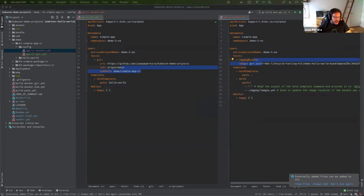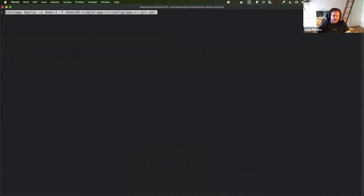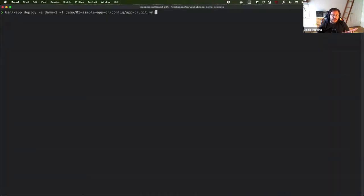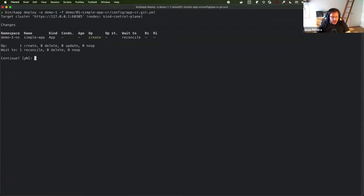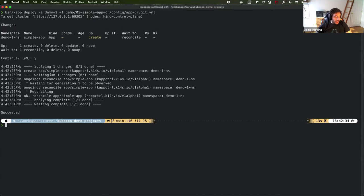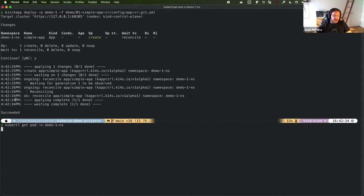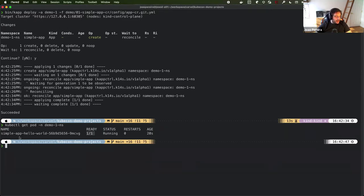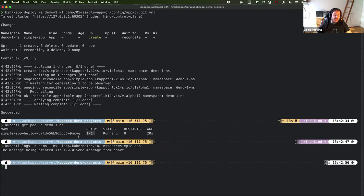So let's try to apply this to our cluster and see what happens. Beforehand, I installed KApp Controller on this cluster and created some namespaces and service accounts. So we're going to deploy this AppCR into our demo namespace, and it is reconciling — KApp Controller is reading our app and trying to bootstrap the application. It looks like it has finished. We're expecting to see a pod running in that namespace. Yes, it is running and ready. If we look at the logs for this application, we can see a log line that comes from our Helm chart.